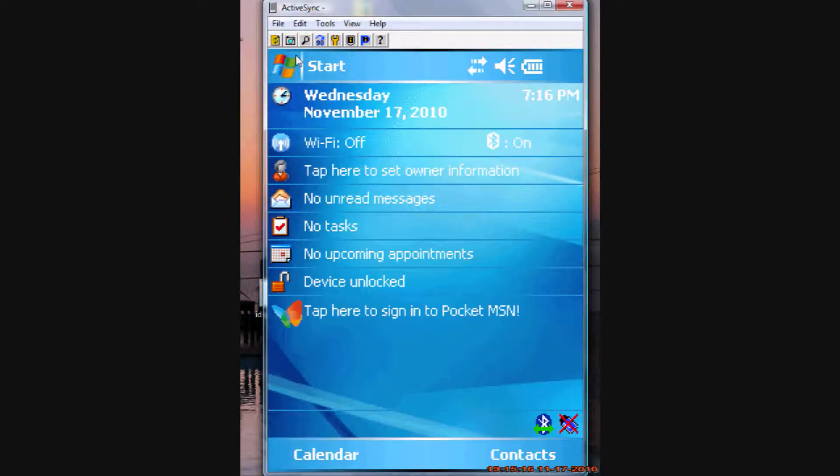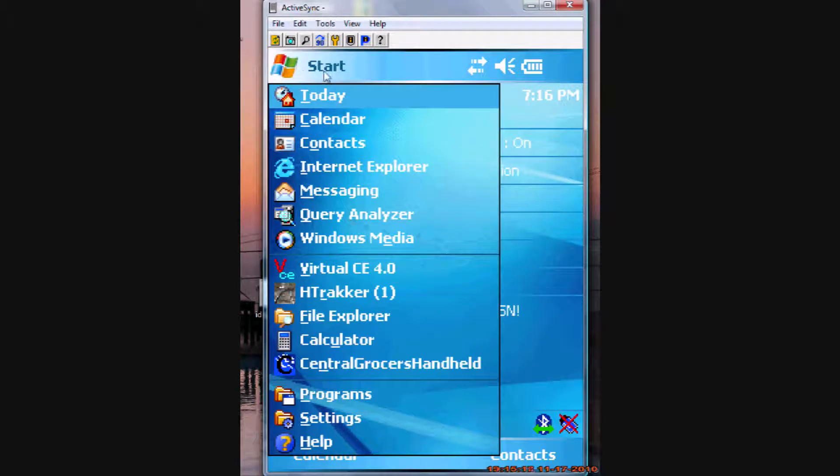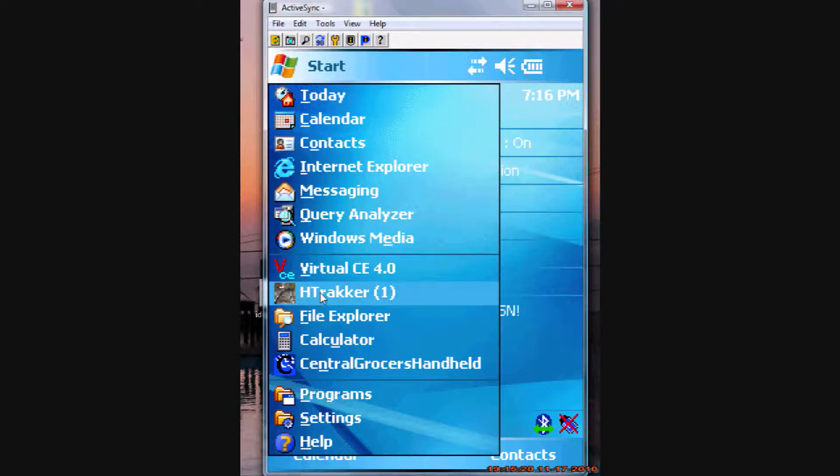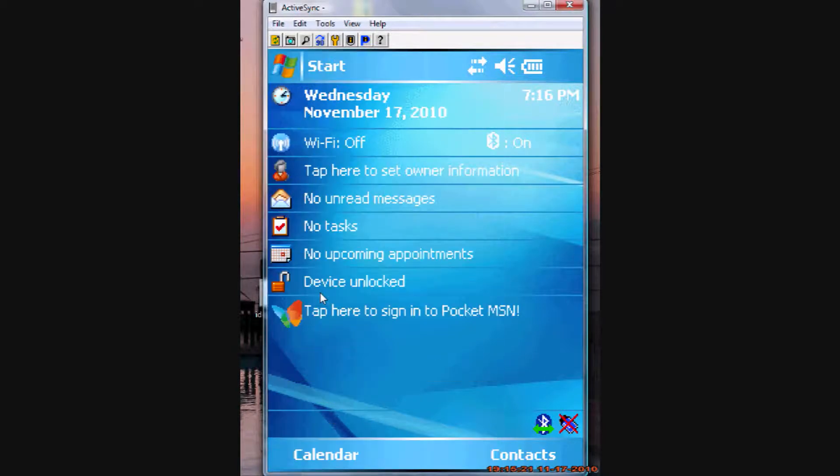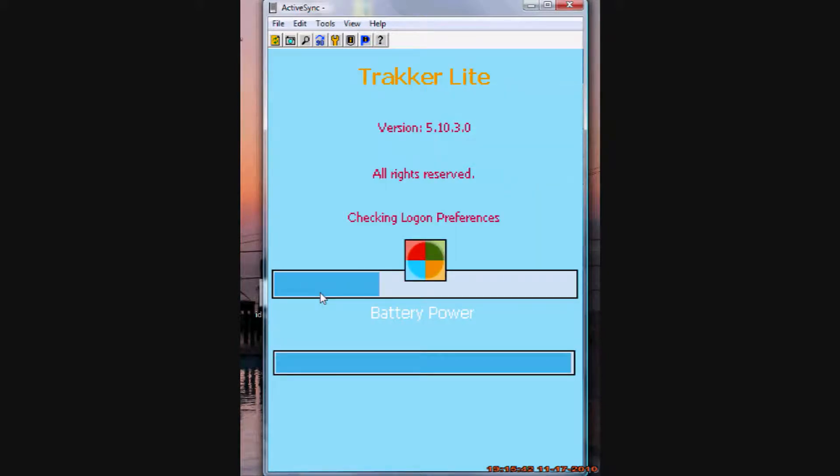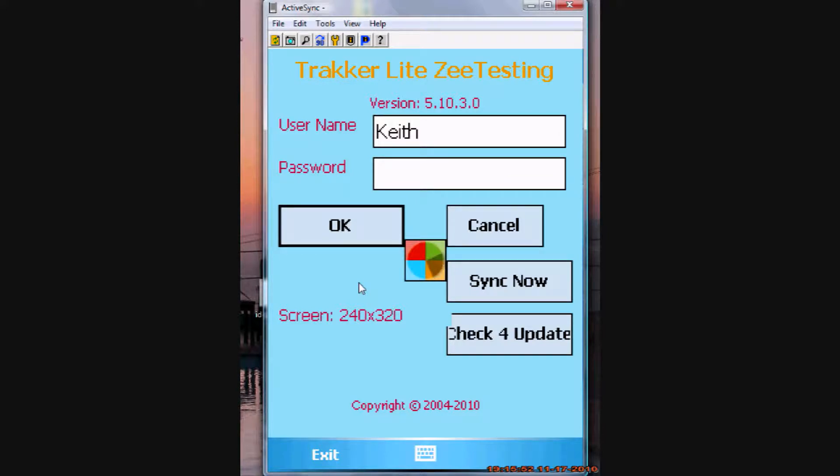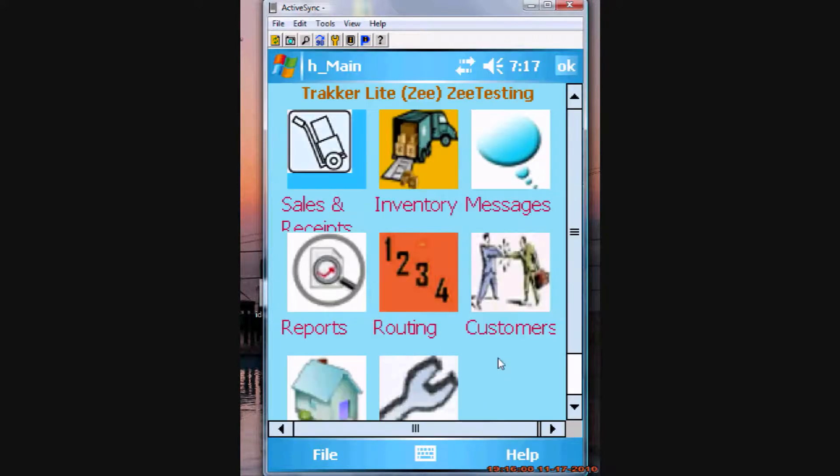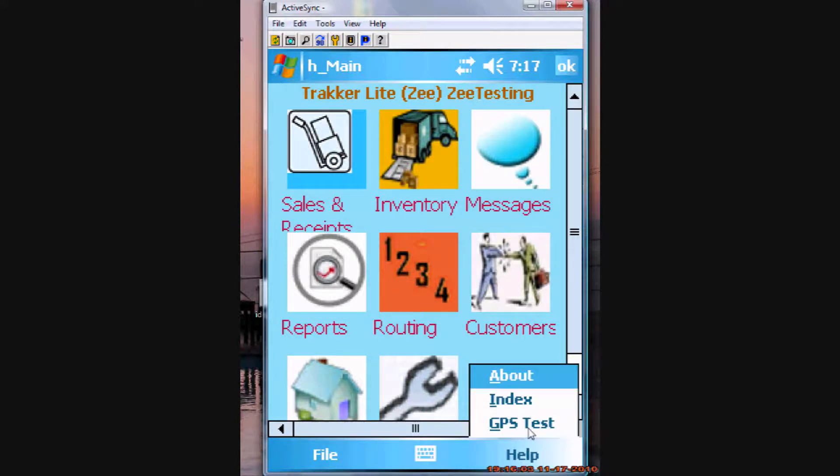Close out of here, and now we simply test it by starting up tracker. There's actually a testing piece right in here for this. And that testing is under help, GPS test.